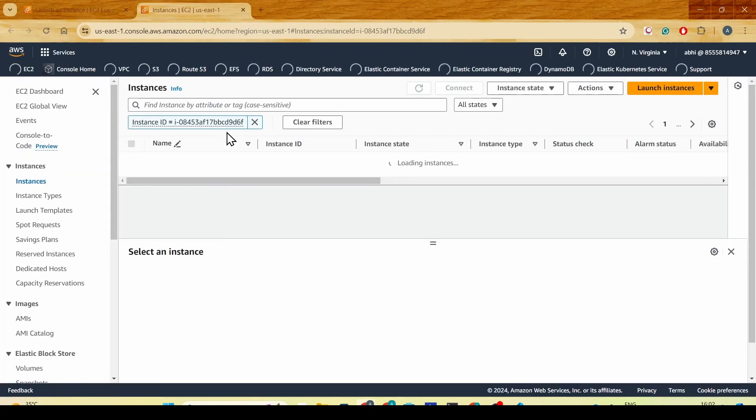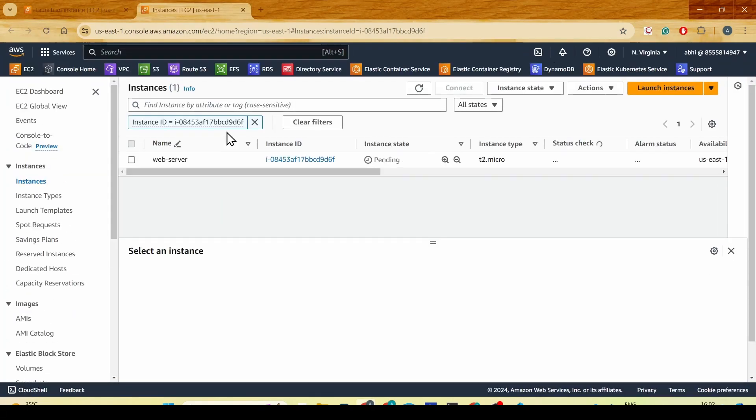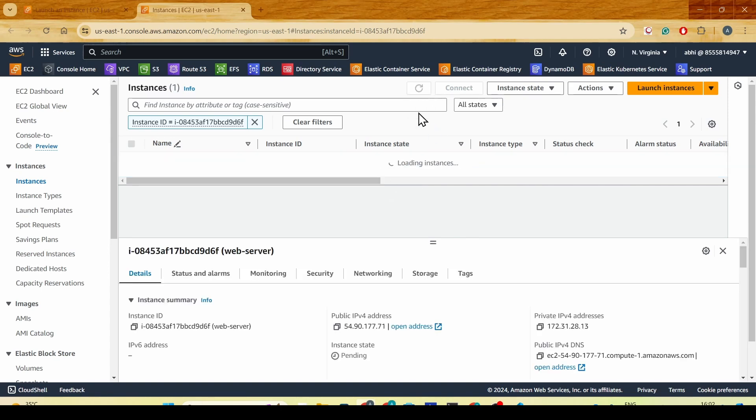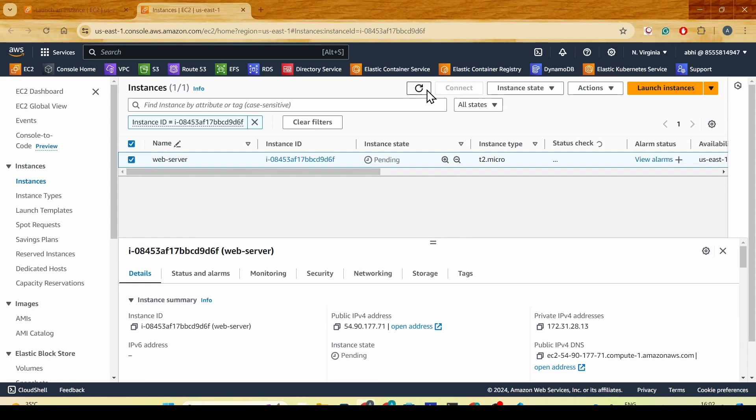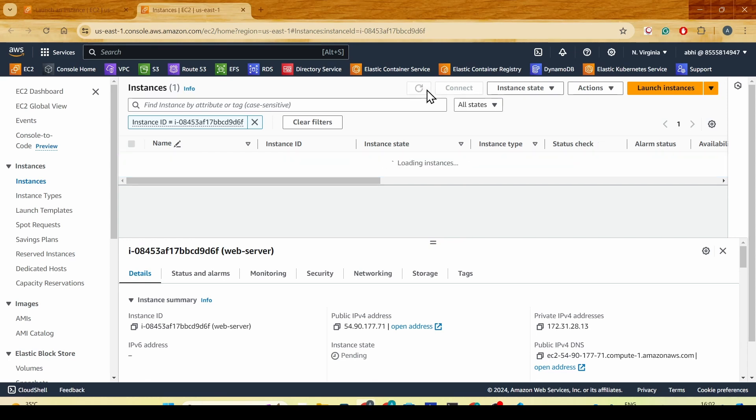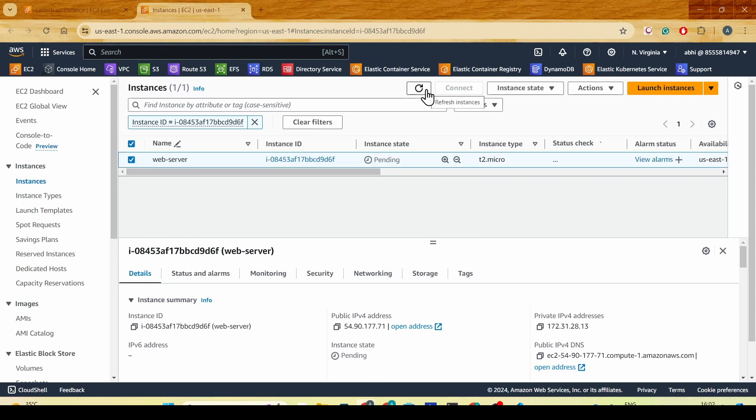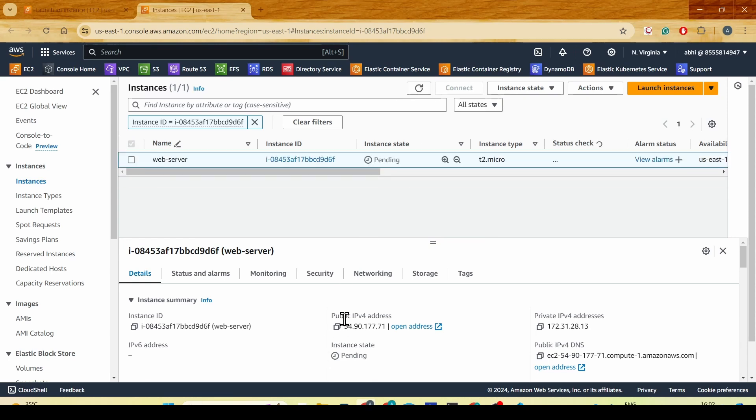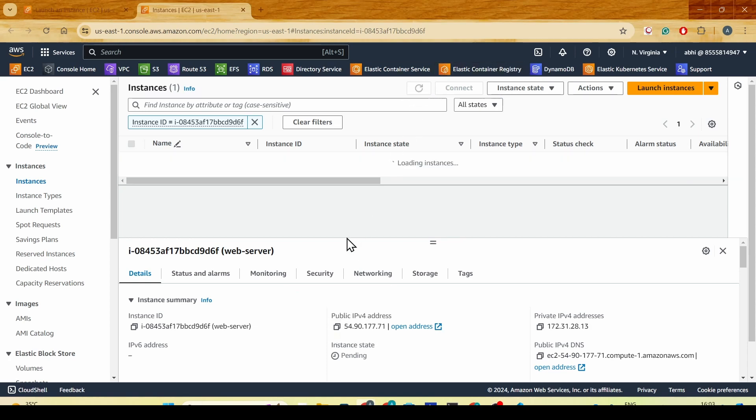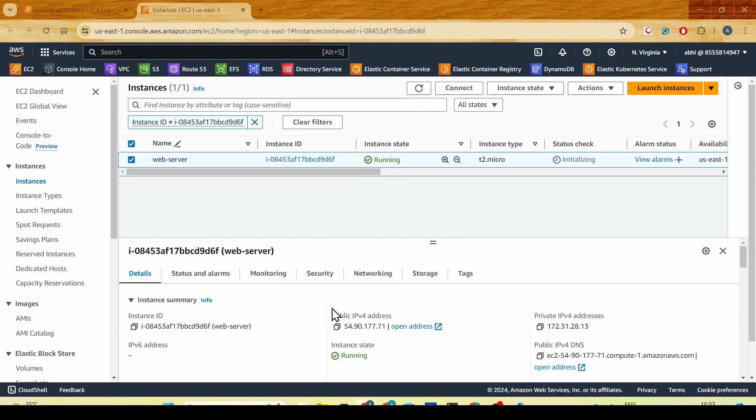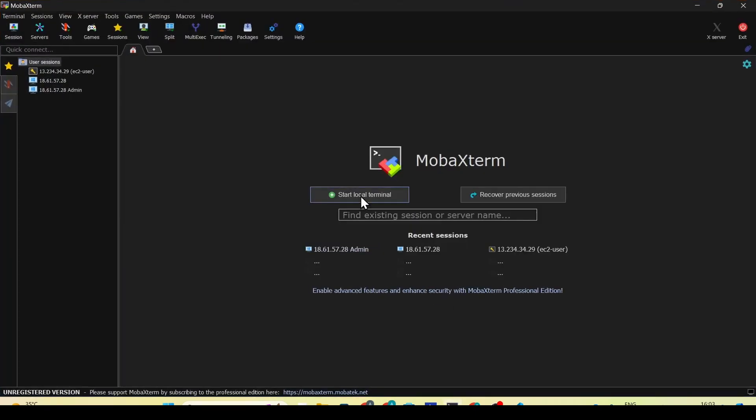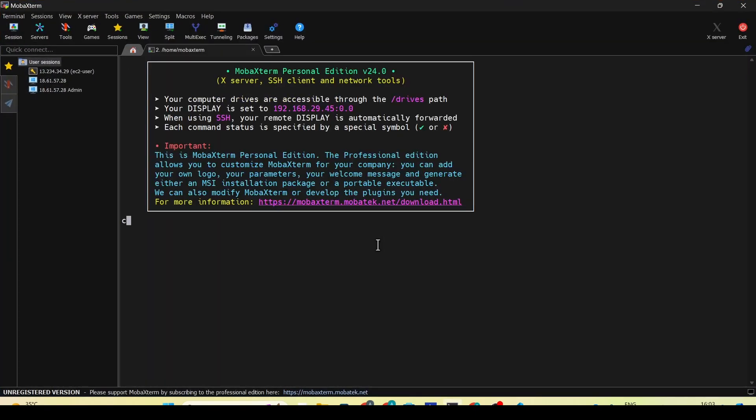Once the EC2 instance is created, you'll have a green ribbon over here and we'll get the instance ID. Once we click, we should be able to see the EC2 instance coming into running state. The EC2 instance has just come into running state and we already have the IP address.